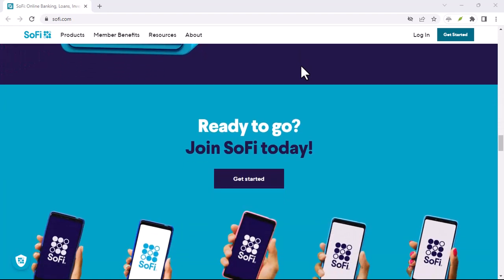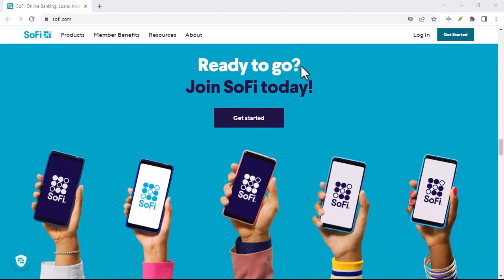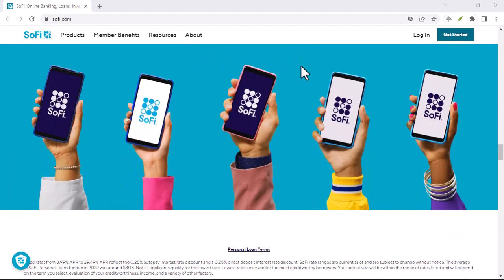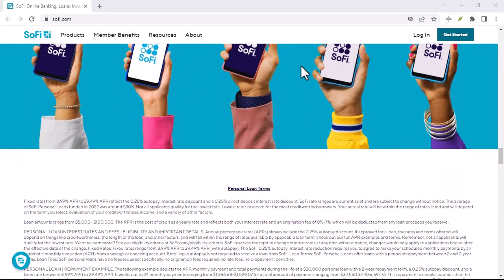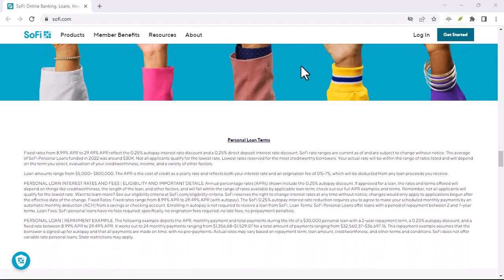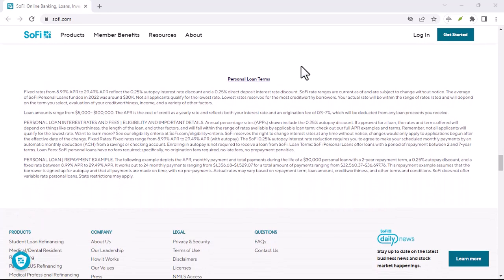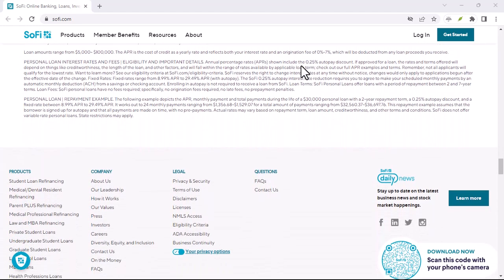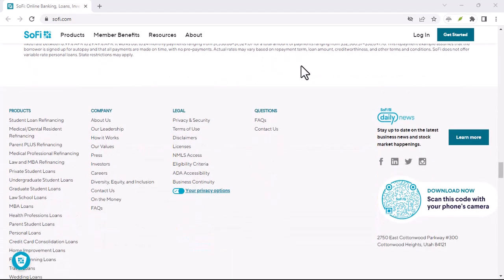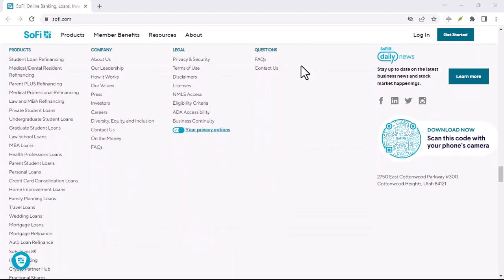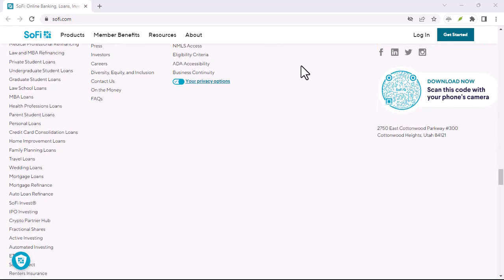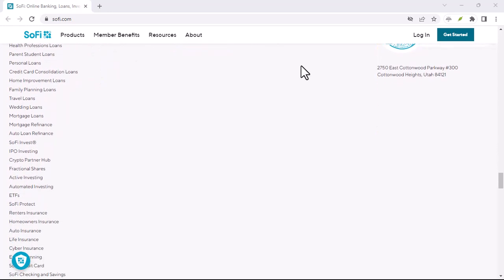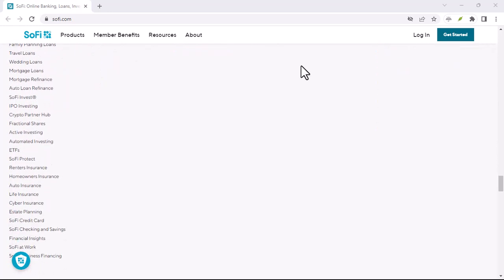Remember, whichever method you choose, be mindful of your daily withdrawal limits and choose your bank account wisely when transferring from SoFi Invest. With that said, thanks for watching and until next time.